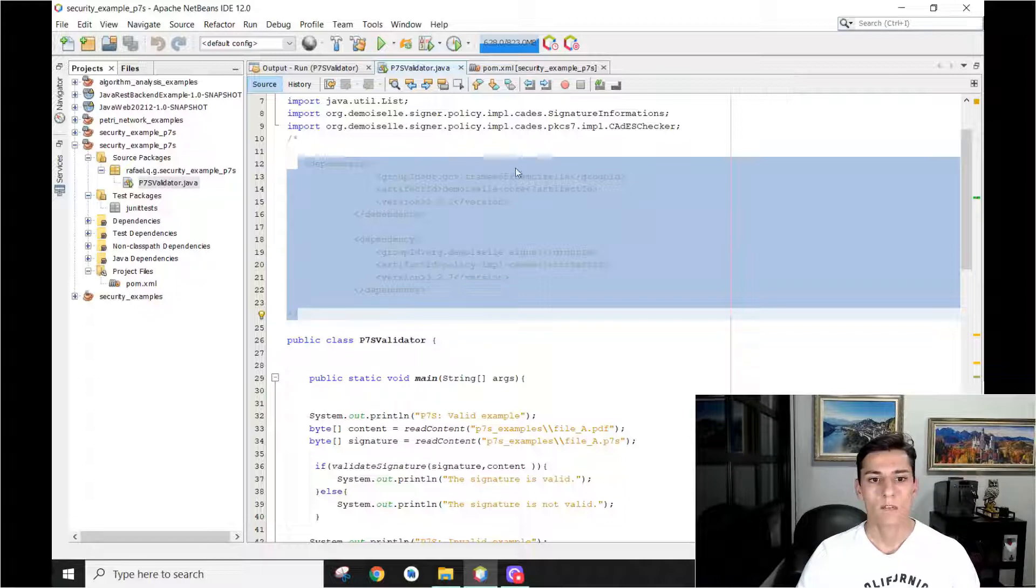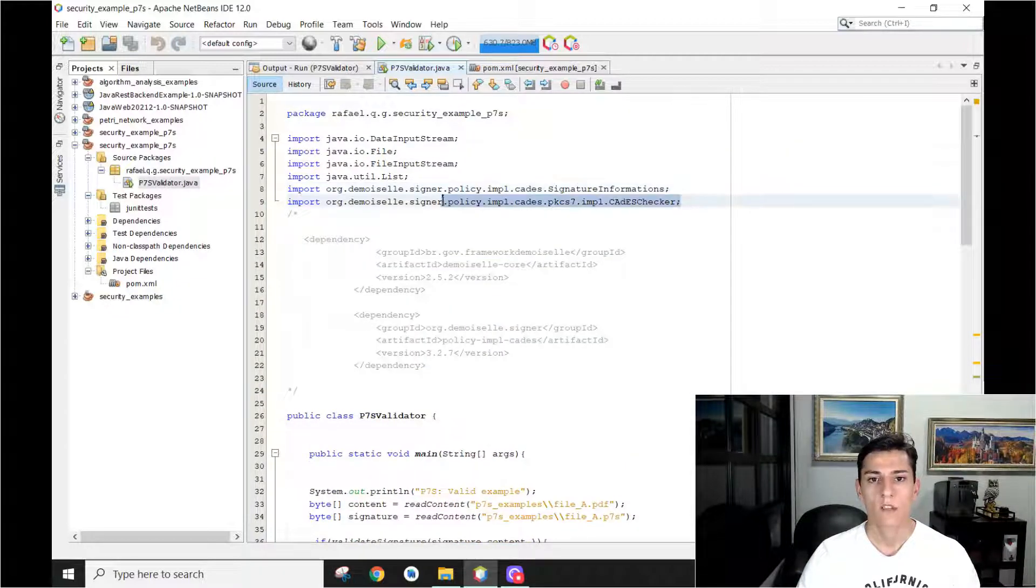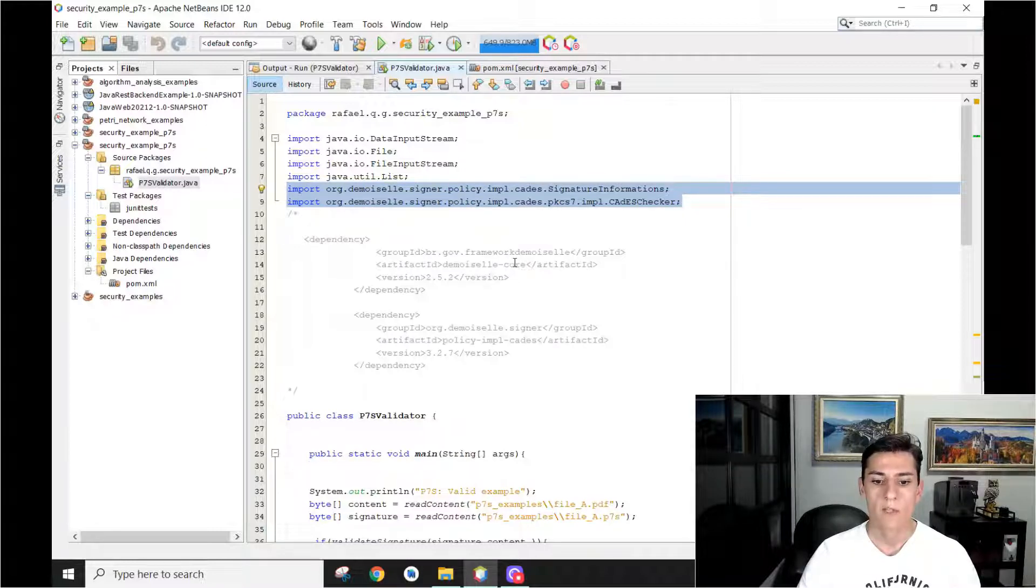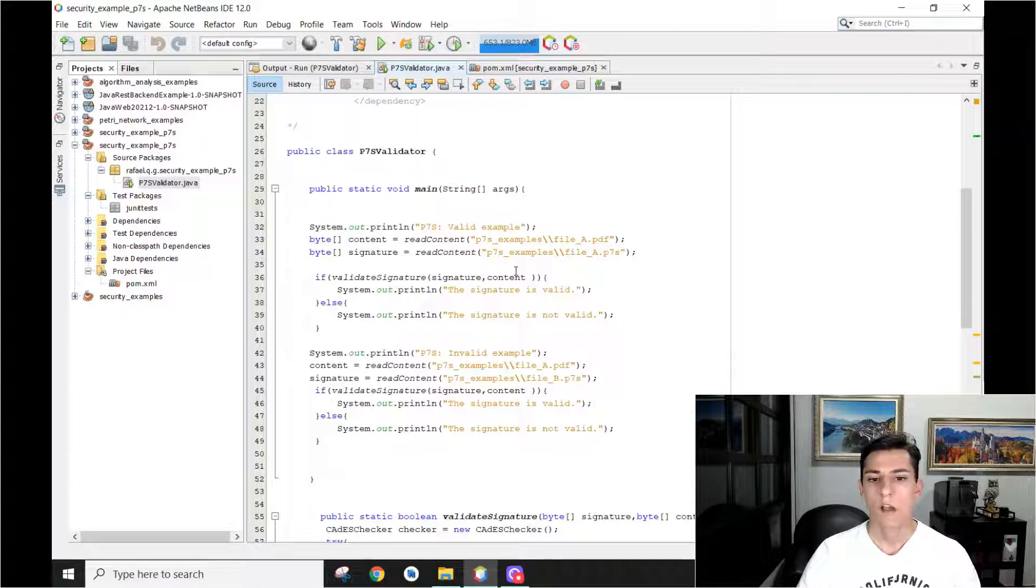So once you have downloaded the dependency, you can import that here in our code and you see how simple it is to validate that. What happens in this code? Here is how we are going to test that.